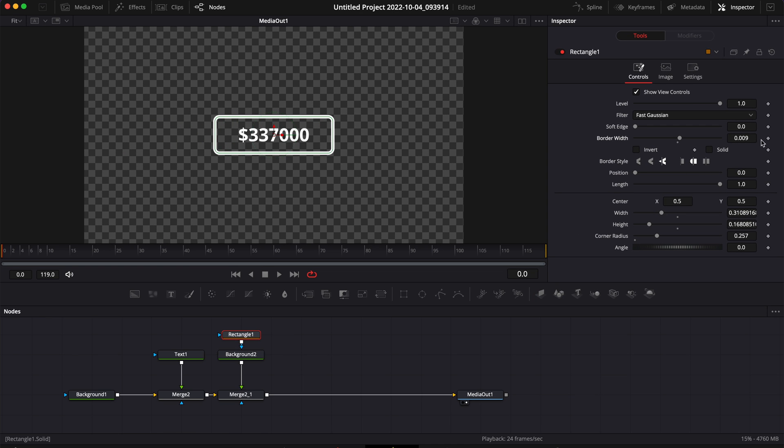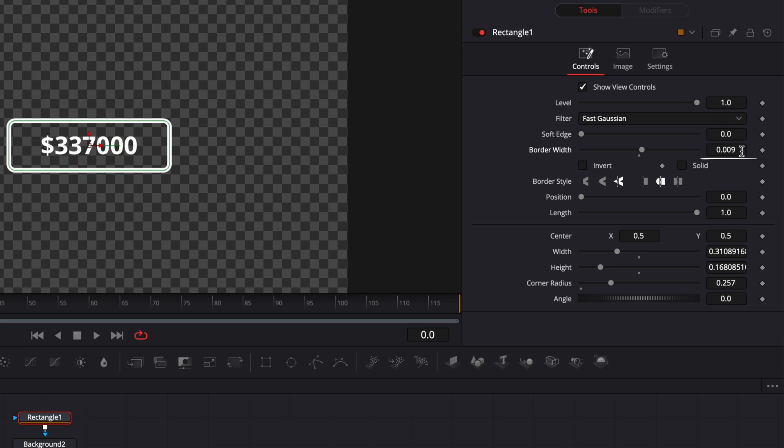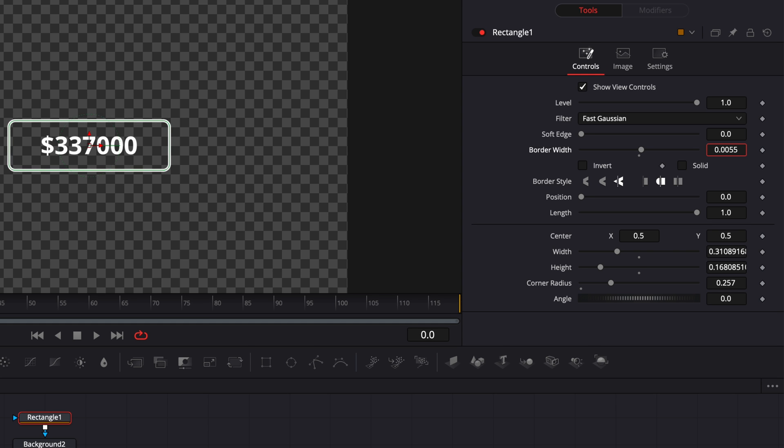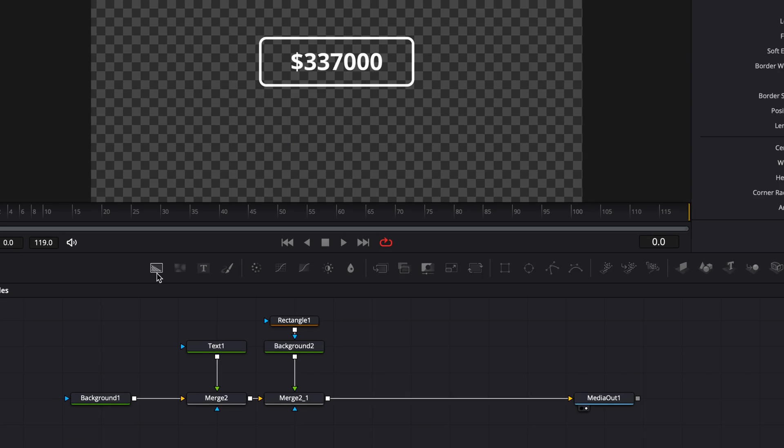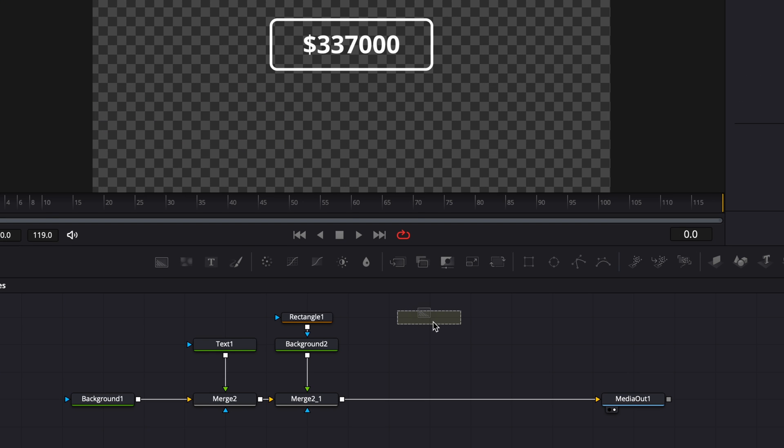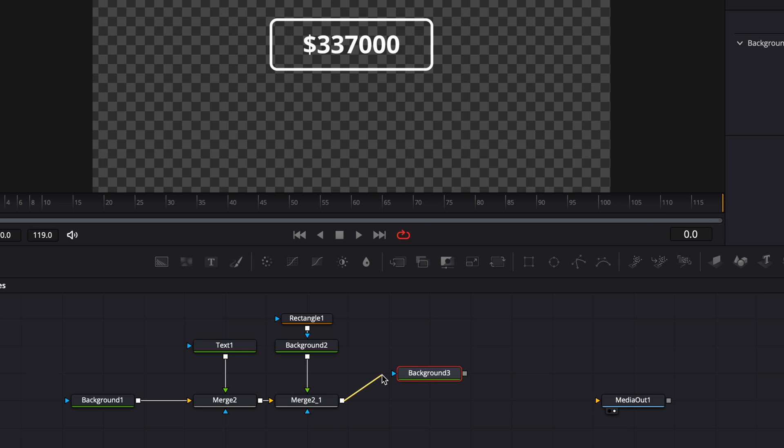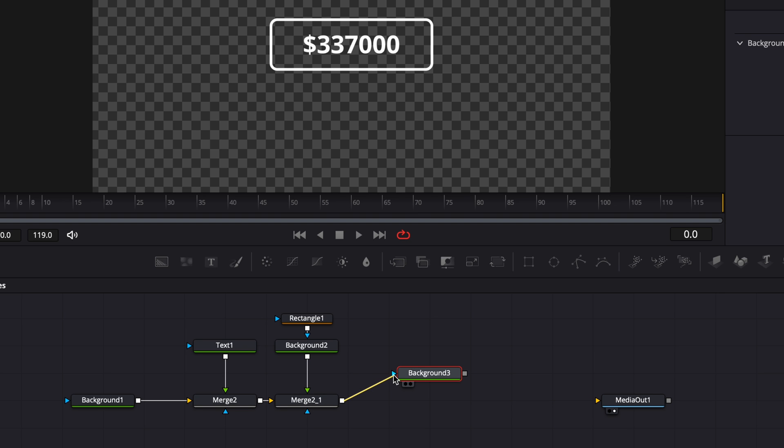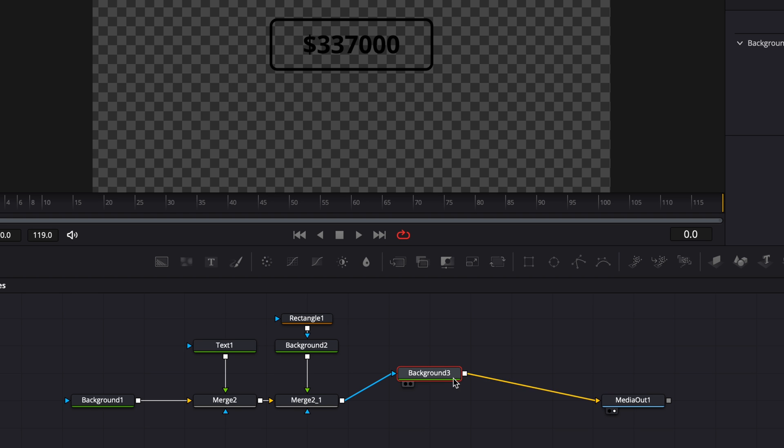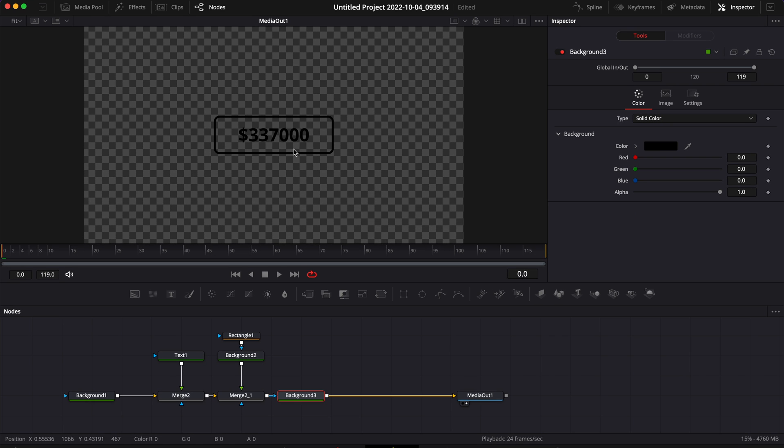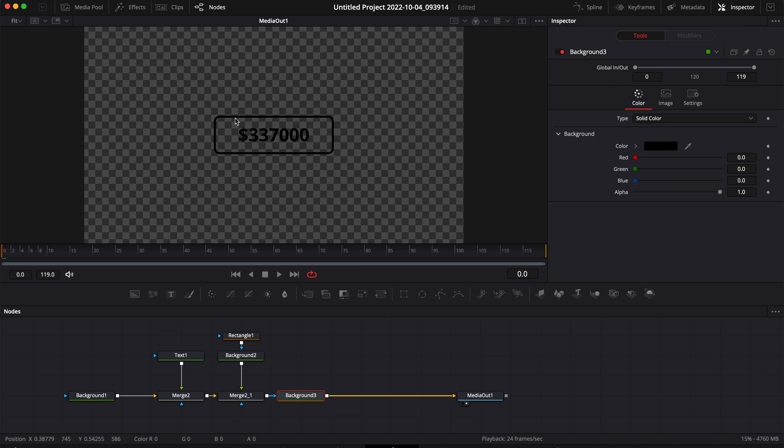Now let's go back to the rectangle and make the line a tiny bit thinner by adjusting the border width and reducing it. Then I'm going to bring a new background in my timeline and I'm going to unlink the output of the Merge 2 to the media out and instead I'm going to link it to the blue arrow of the background and then link the output of that background to the media out. That just basically creates a control that changes the color both of the text and the box at the same time.